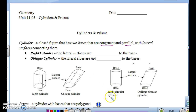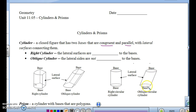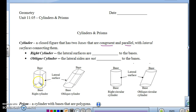We can see the picture right here of a cylinder. The bases here and here are congruent and parallel — the top and the bottom are exactly the same, and they're also parallel to each other. The lateral surfaces are the part that is connecting them.